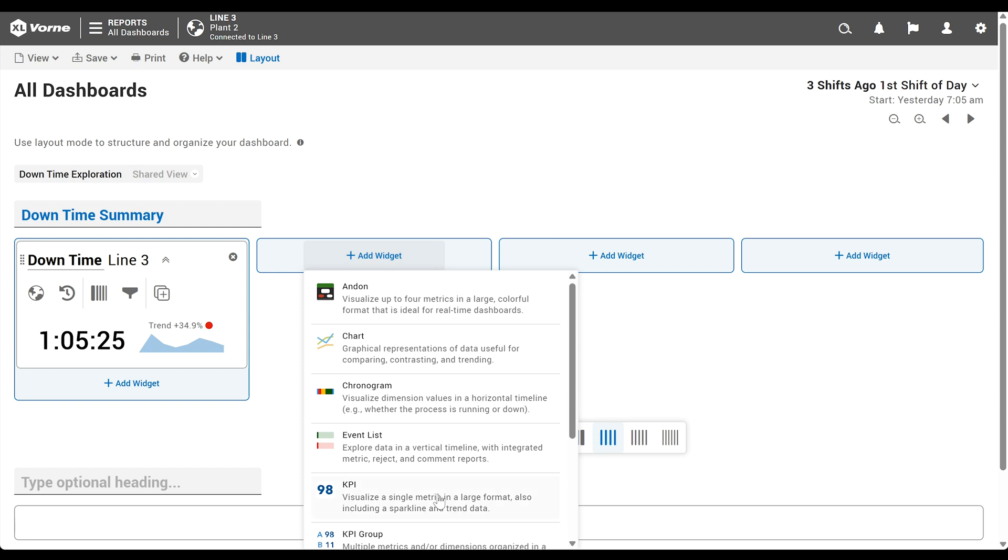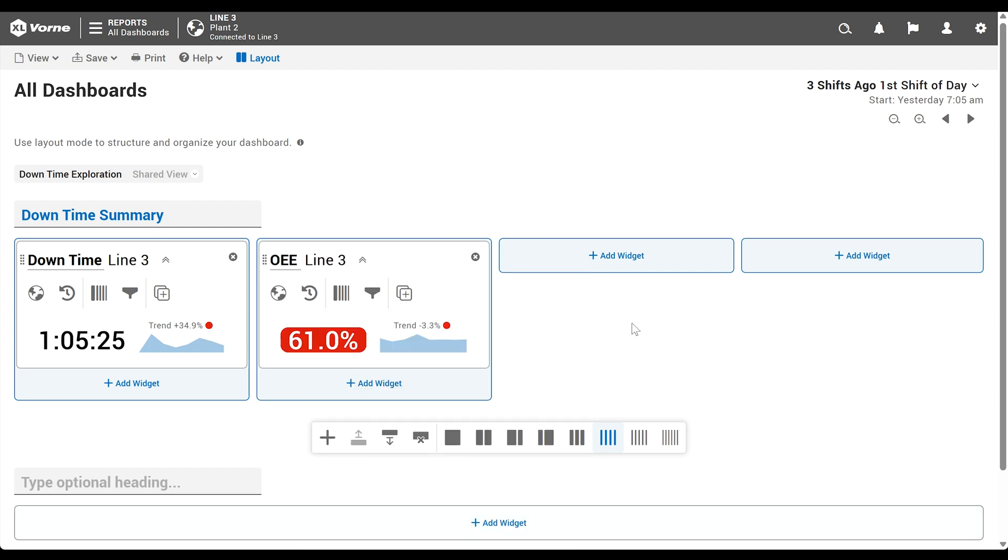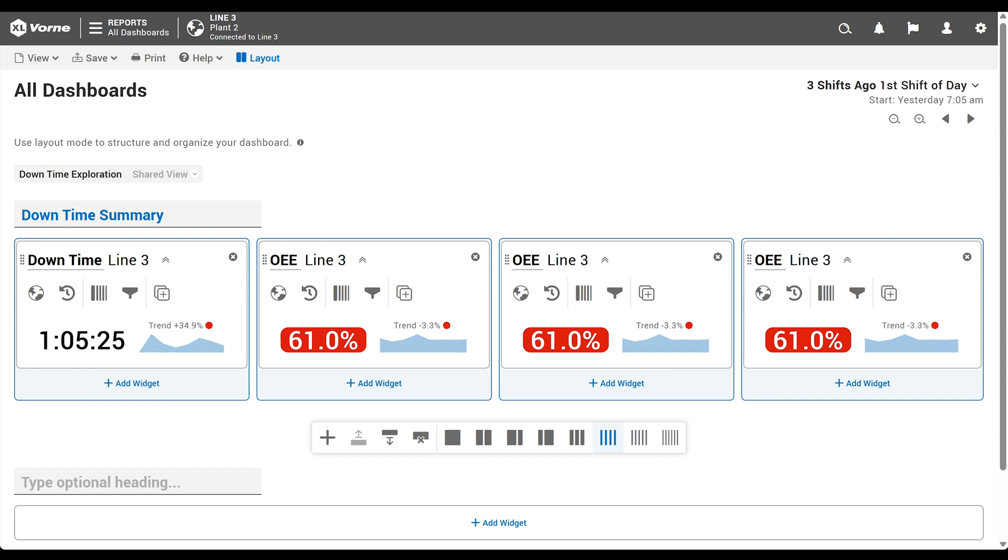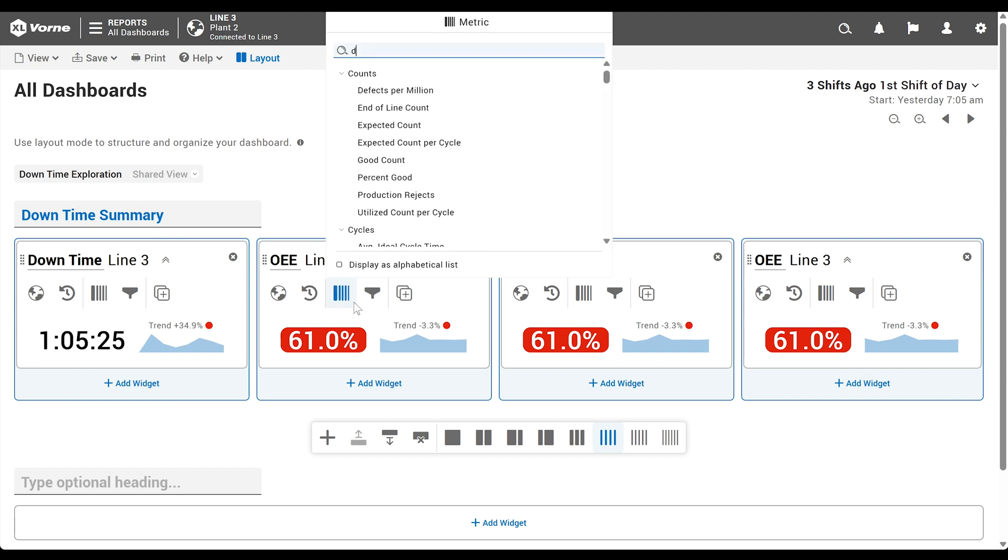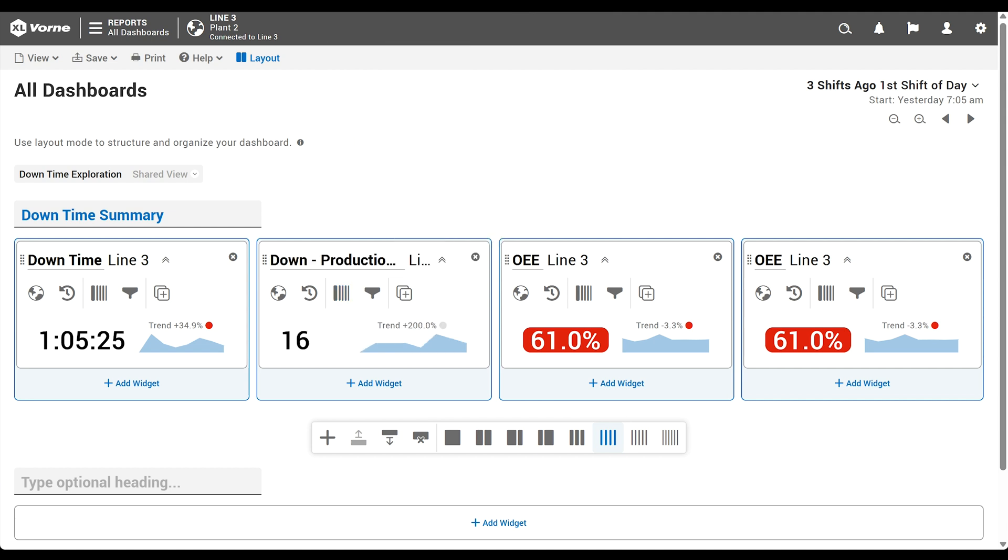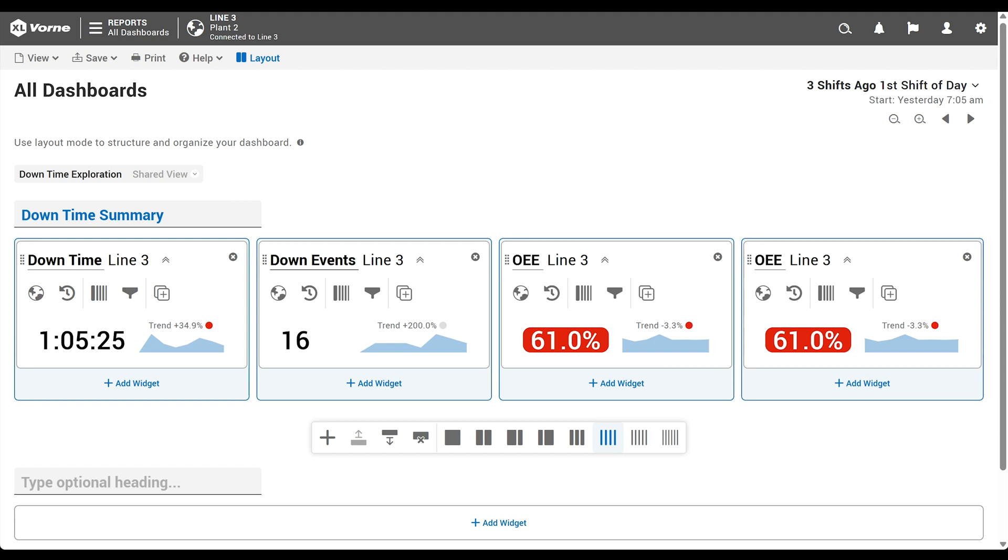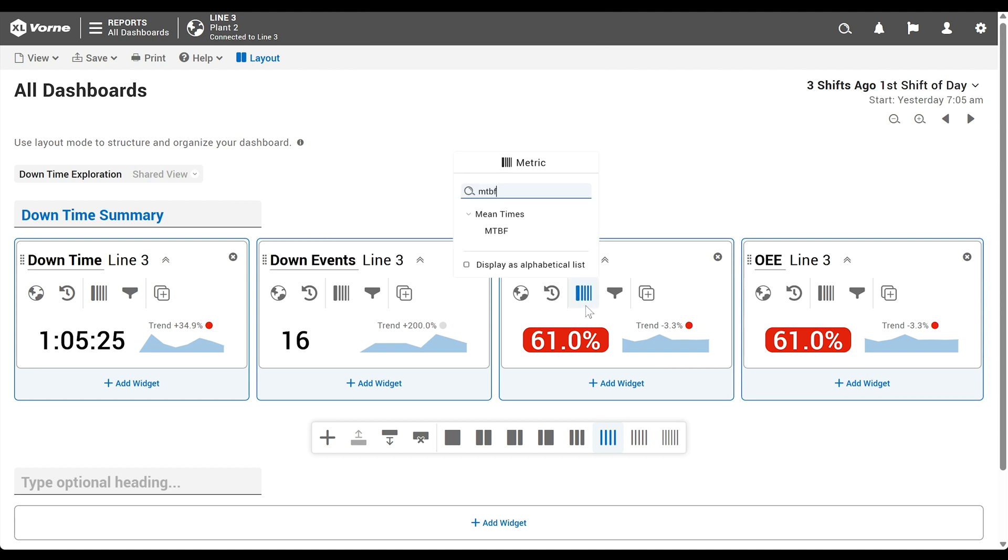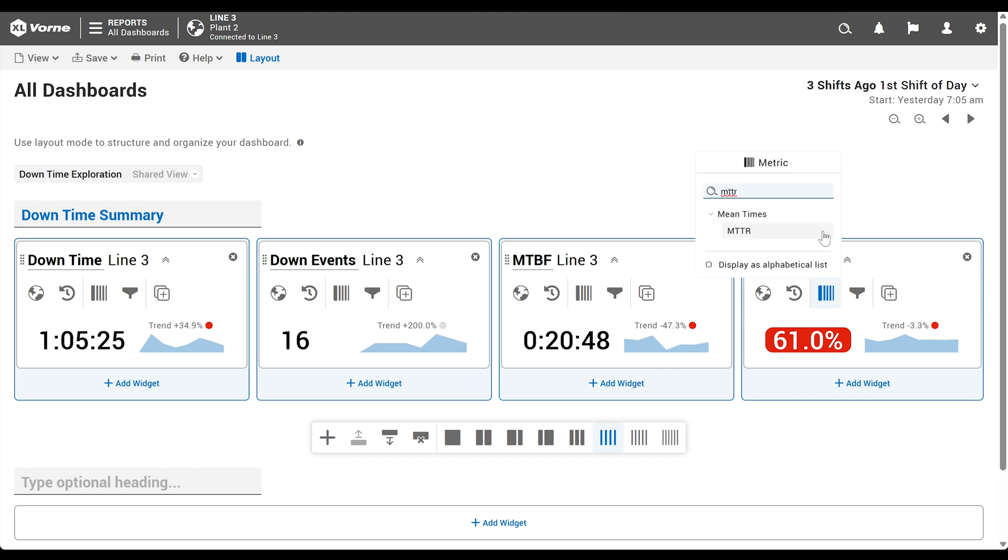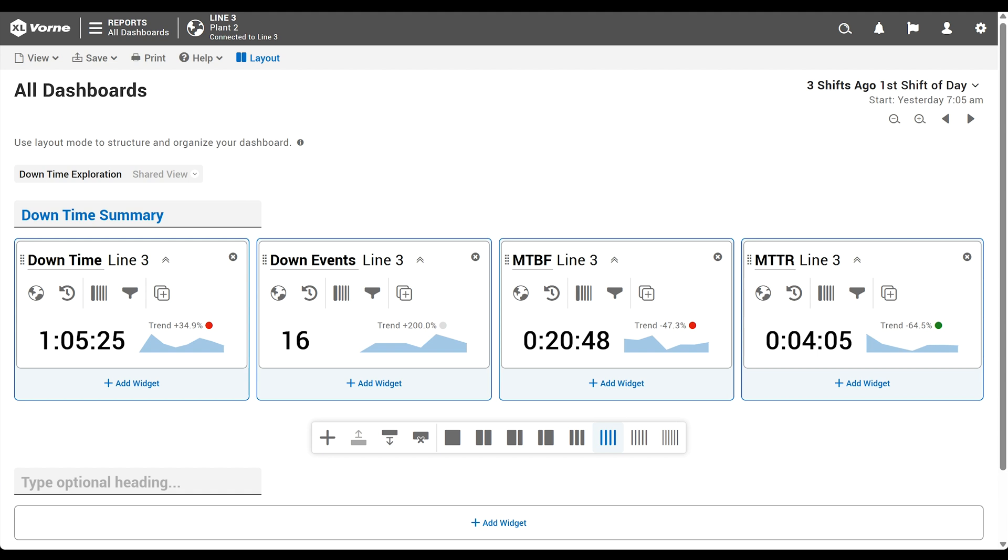Now we'll add three more KPI widgets and set them to display other downtime related metrics. For our second widget, we'll again click the metric control and search for and choose down production state counts, which gives us a count of all the down events in the selected time range. KPI widget titles reflect the metric shown, but this title is fairly long and doesn't have to be. We'll title it simply down events. Next is MTBF, which stands for mean time between failures. This shows how long we're running between down events. Finally, our last KPI is MTTR, which stands for mean time to repair. It represents how quickly we get the line back up and running after it goes down.